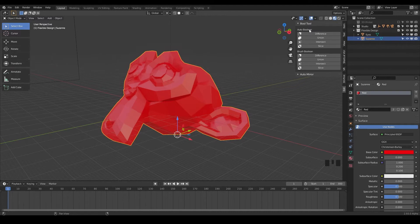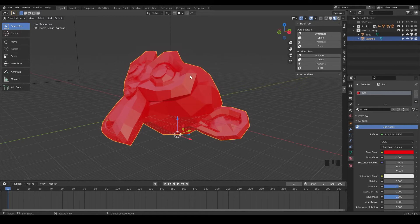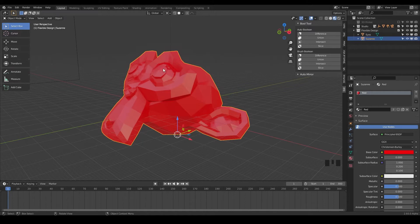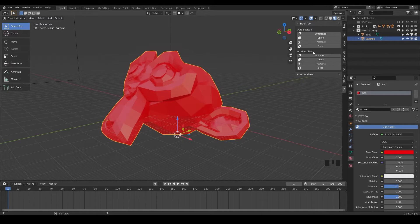So we've got auto booleans and these are going to be more destructive. When I mean destructive, it's going to add the eyes to the head, but it's going to blend them permanently. So we can't ever go back and make adjustments to the eyes. What I want you to get used to using are the brush booleans and these are much more powerful and much more flexible.